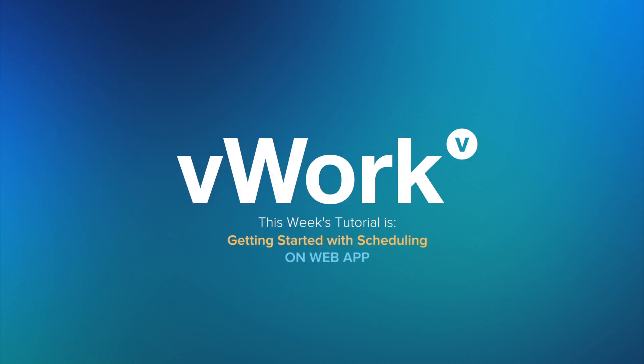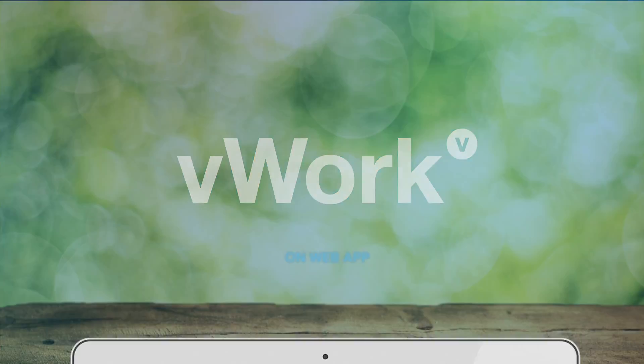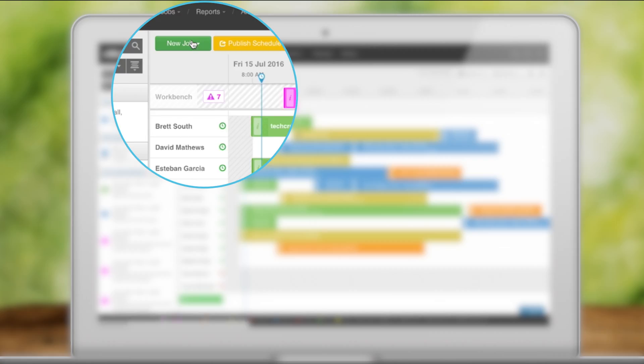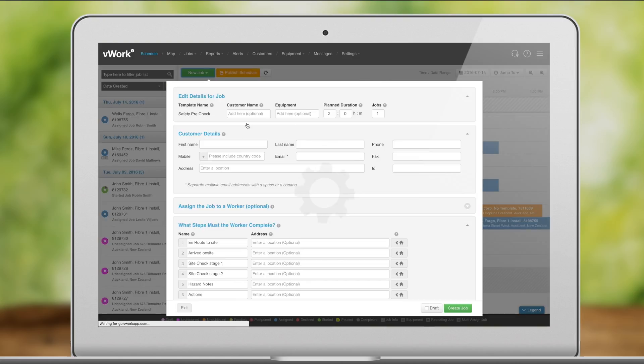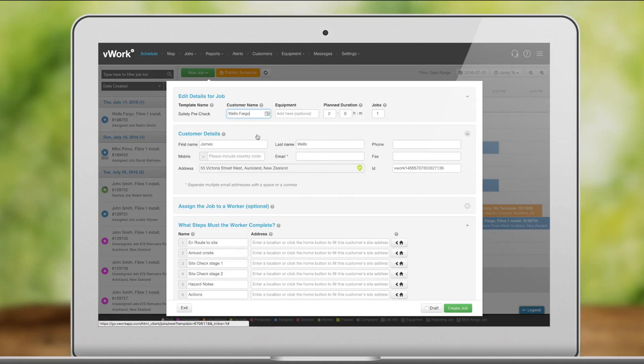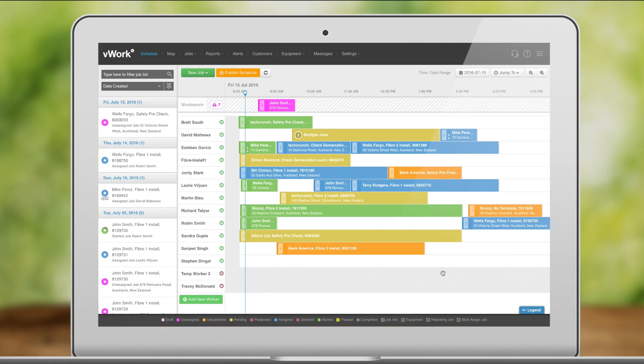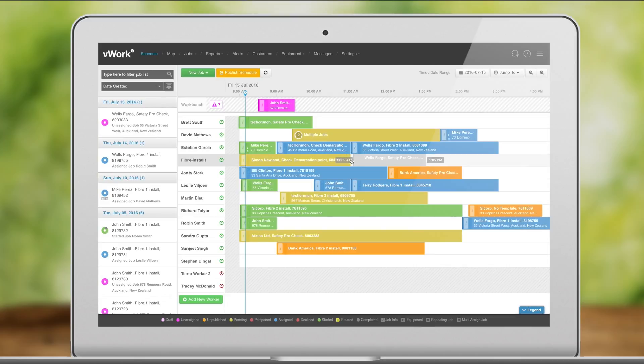Getting Started with Scheduling. You can create a job on the schedule, then you drag it to your worker and hit Publish.